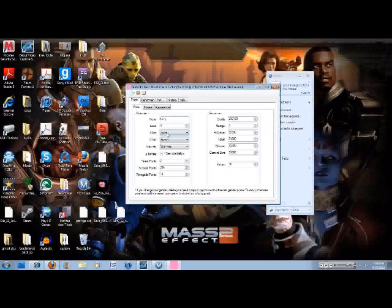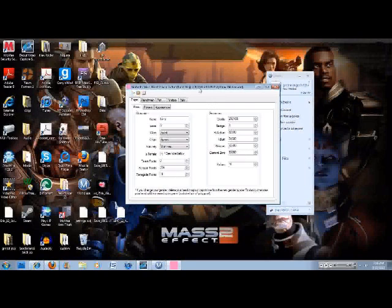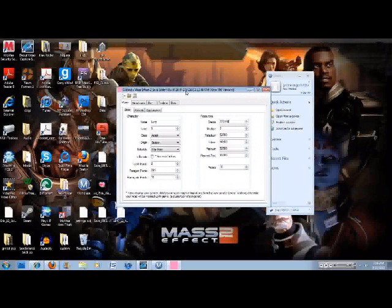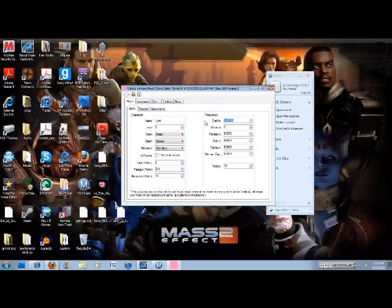Then you're going to go to Mass Effect 2 Save Editor Gibbed. And then you're going to click on this open little folder. And it'll pop up. See this line right here, but ignore that. You're going to go to desktop, and it will say where your save is. You're going to click on the save right here and click open. And then you'll get a little pop-up like this. It'll say the character's name, the level, what class you are, talent points, paragon points, all the good stuff. So for example, if you want unlimited credits, you can get unlimited credits.